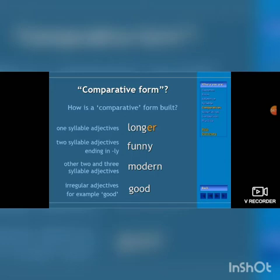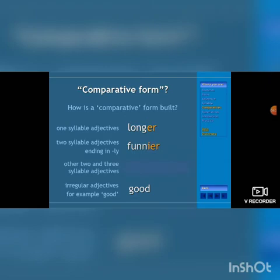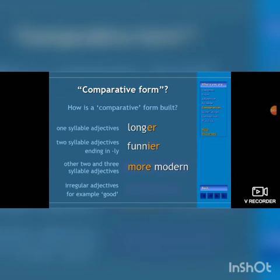Adding '-er' for one syllable adjectives gives 'longer.' For two syllable adjectives ending in '-y,' drop the 'y' and add '-ier' — 'funny' becomes 'funnier.' For other two and three syllable adjectives, 'modern' becomes 'more modern.' For irregular adjectives, 'good' becomes 'better.'